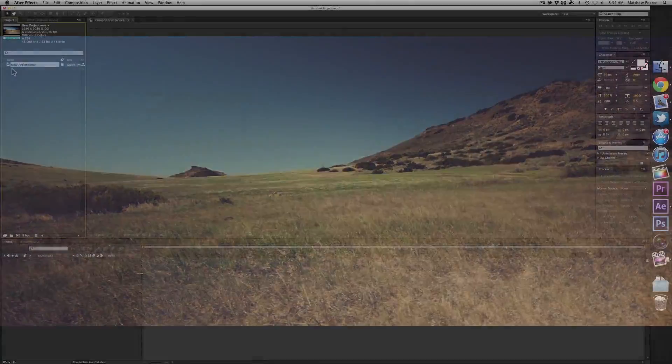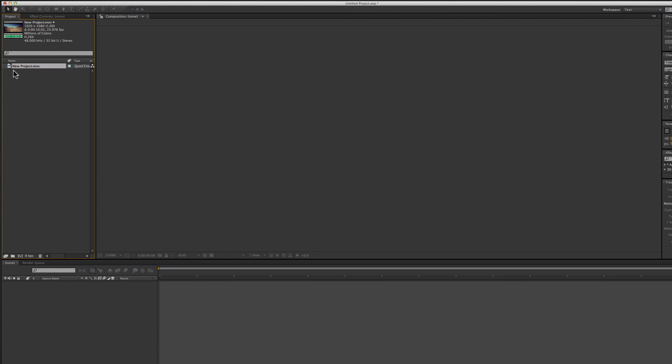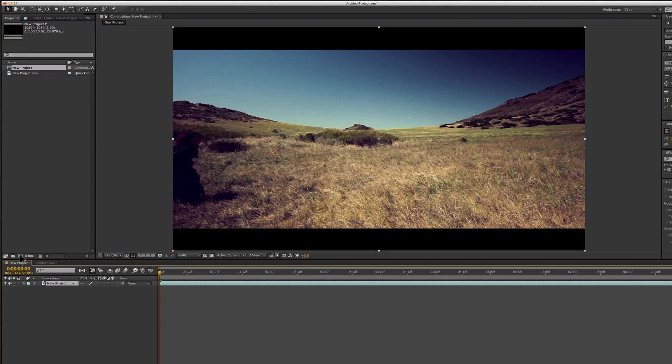What is going on guys? Today we're going to take a look at what I think is probably the most exciting new feature in After Effects CS6, and that is the 3D camera tracker.